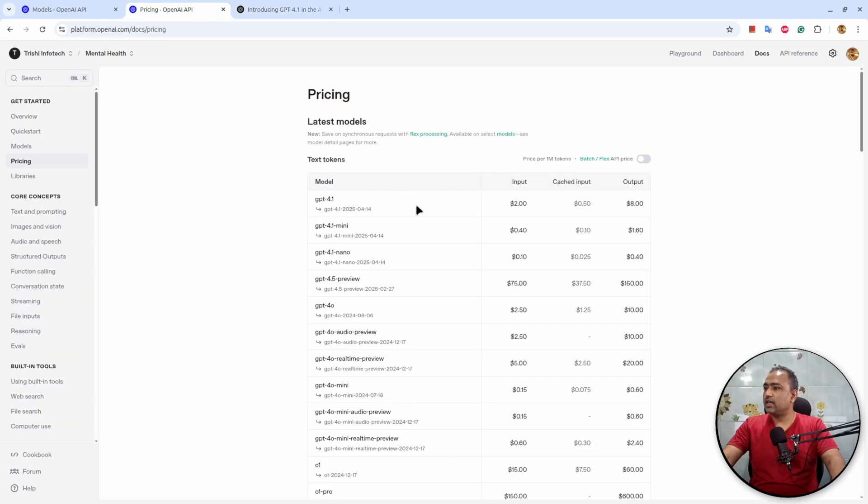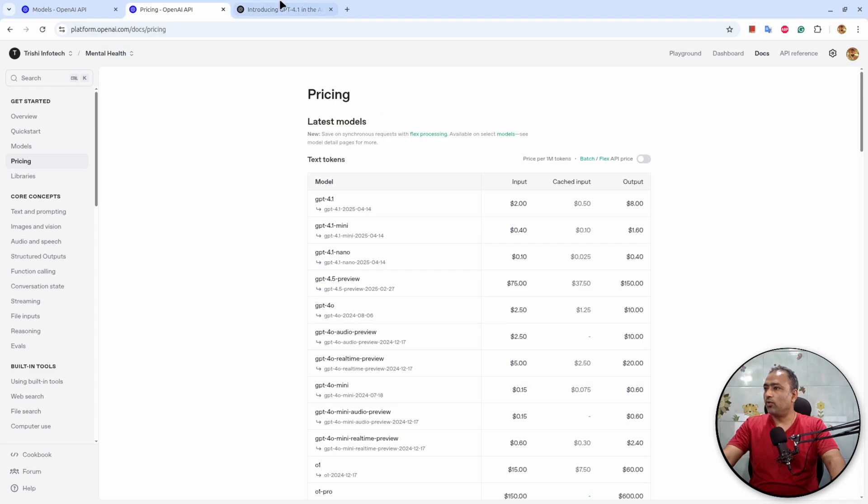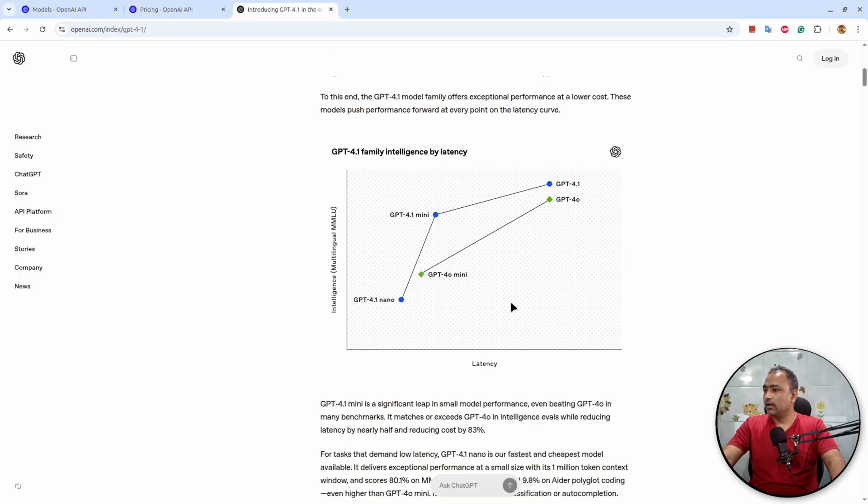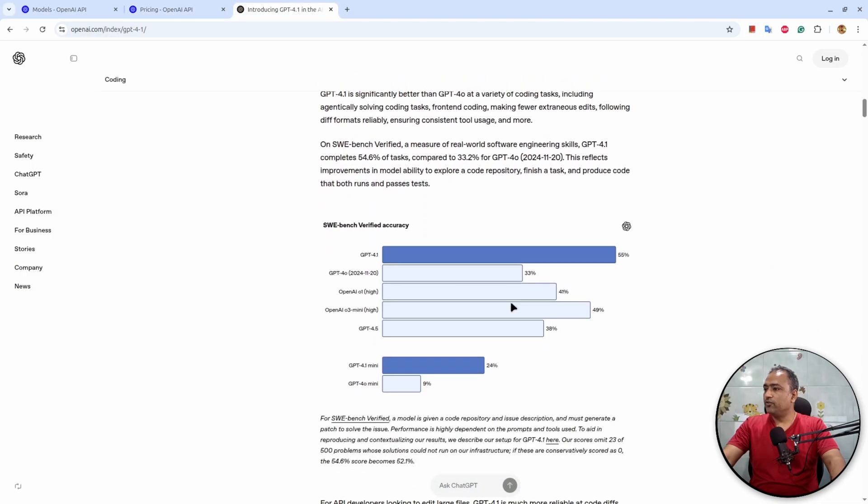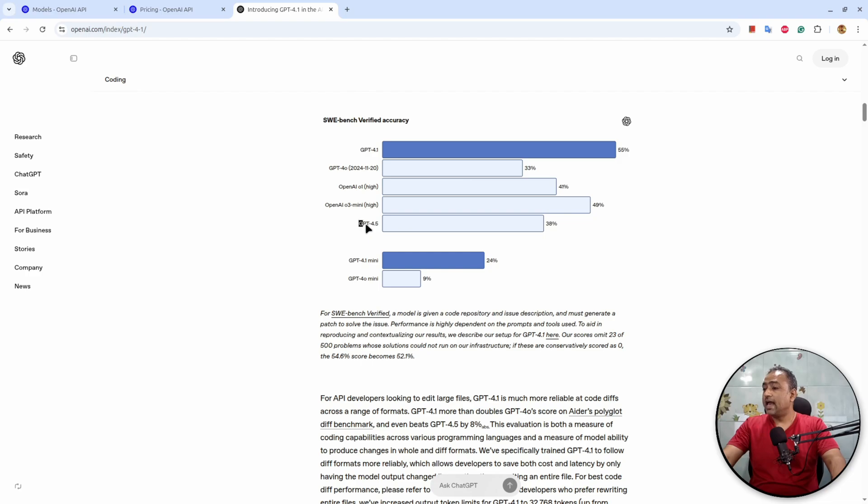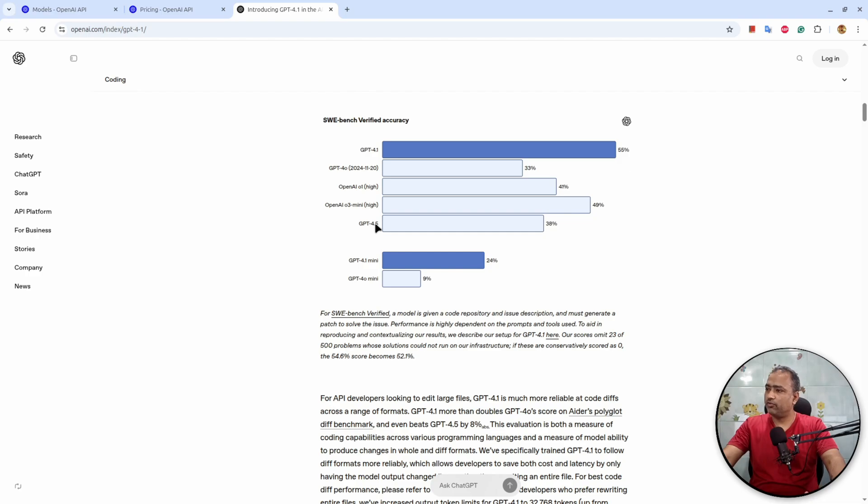And that's why if you see here, the pricing is reduced compared to 4o. If you see the coding, then 4.1 performs better than all the previous models. As you know, they said in their video as well, 4.5 was an experiment which was not up to the mark.